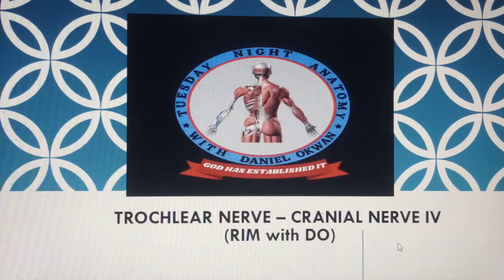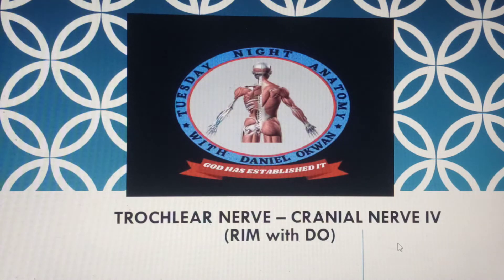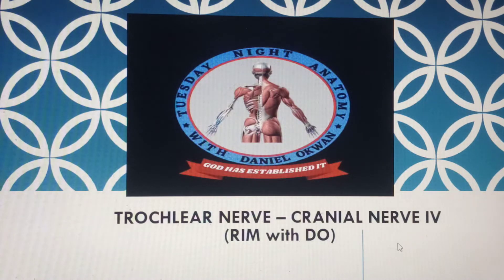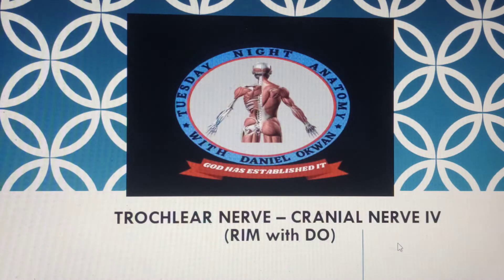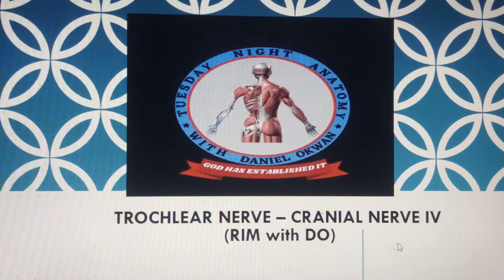Precisely, it emerges from the midbrain. In the midbrain, two nerves originate: one is the third nerve which we've looked at, and the other is the trochlear nerve. Unlike the third nerve, which emerges from the ventral aspect of the brainstem, the trochlear nerve emerges from the dorsal aspect of the brainstem.